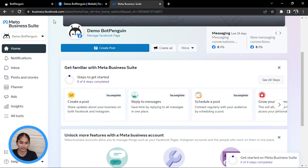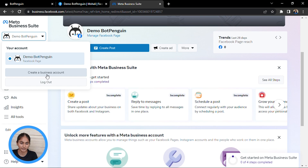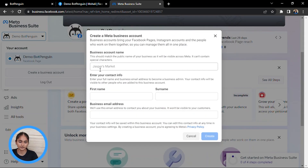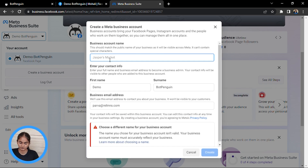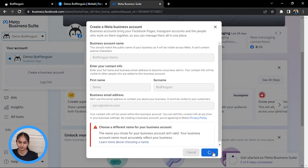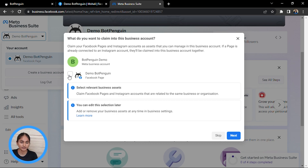When you click on this, you will be logging into Meta Business Suite. On the left-hand side, there is an option to create a business account. Click on it and fill in the simple details. After creating your business account, it will ask you to connect a business Facebook page. Select the page you want to connect and proceed.